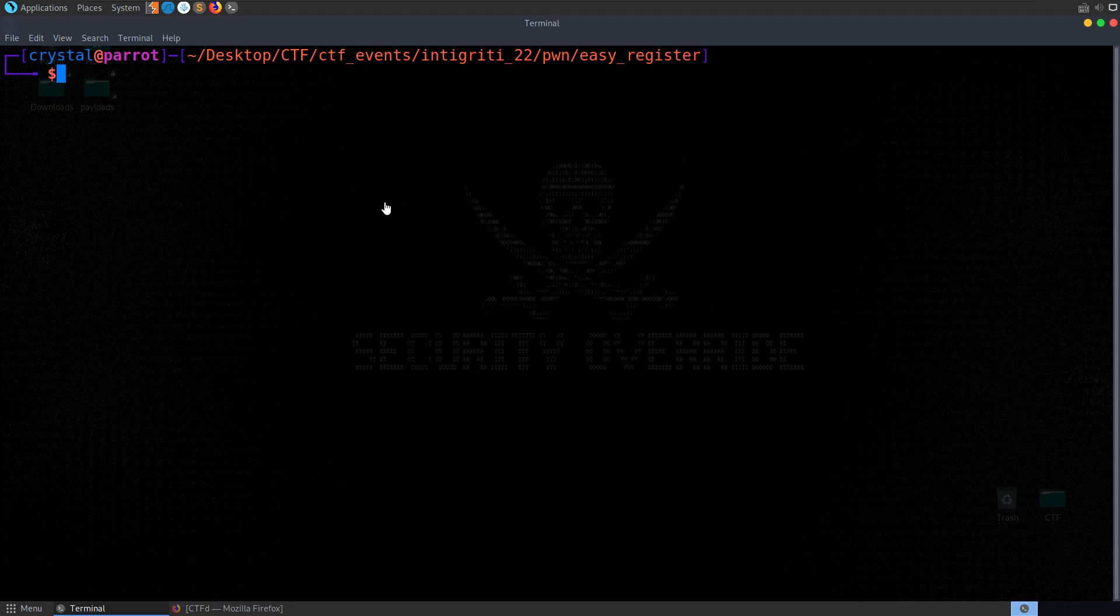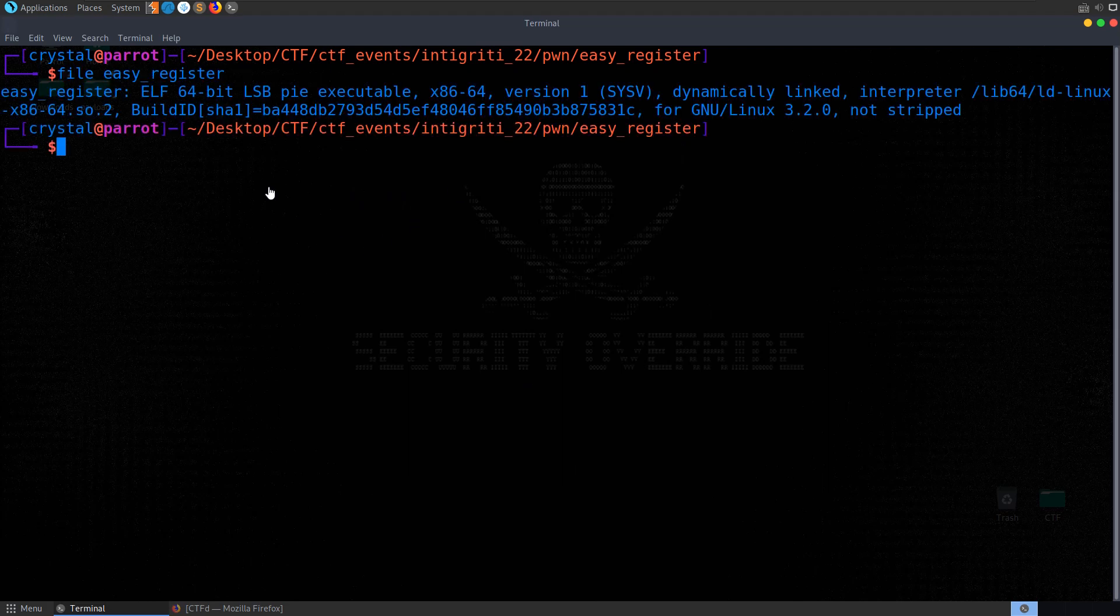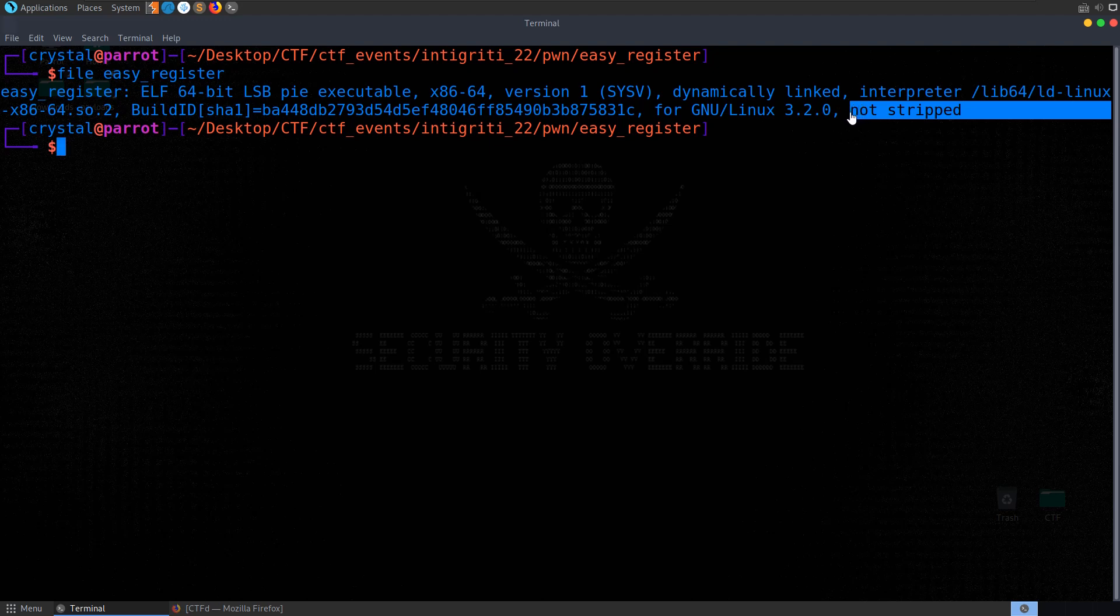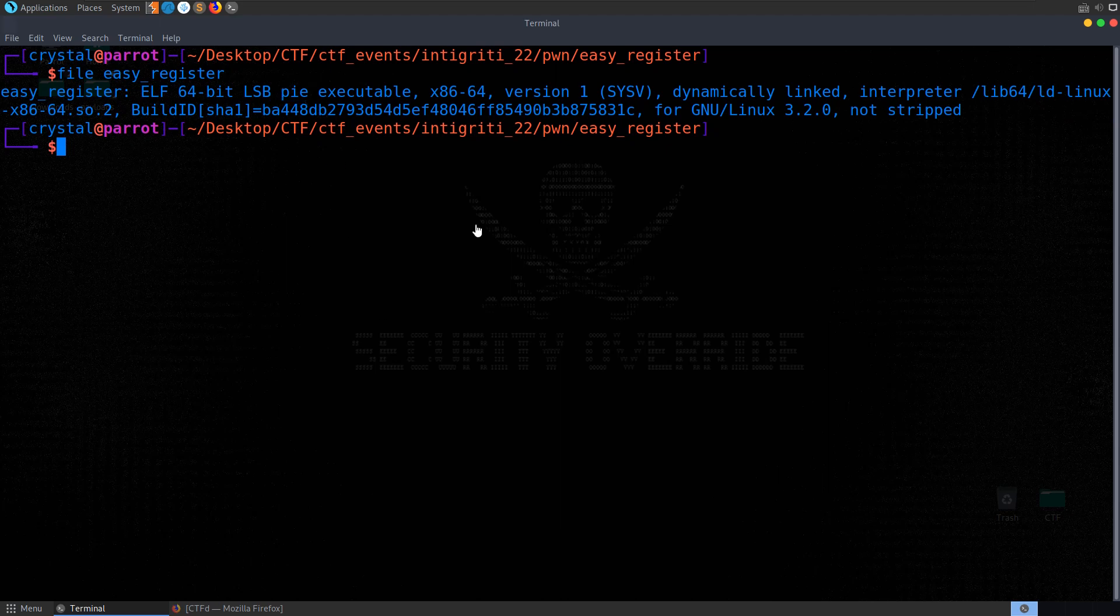If you're following along with the Pwn series, the first thing we want to check whenever we download a binary is the file type. We'll see immediately it's a 64-bit executable. It's not stripped so we're going to be able to see function names and have access to debugging symbols. It's got PIE enabled which means each time the binary loads it'll have a different base address.